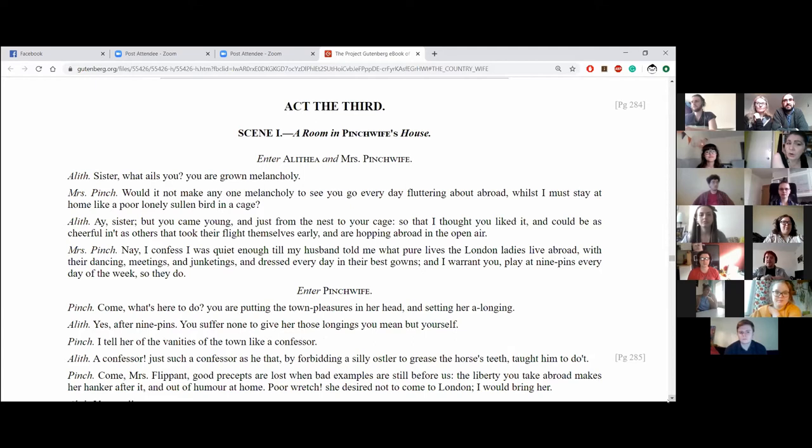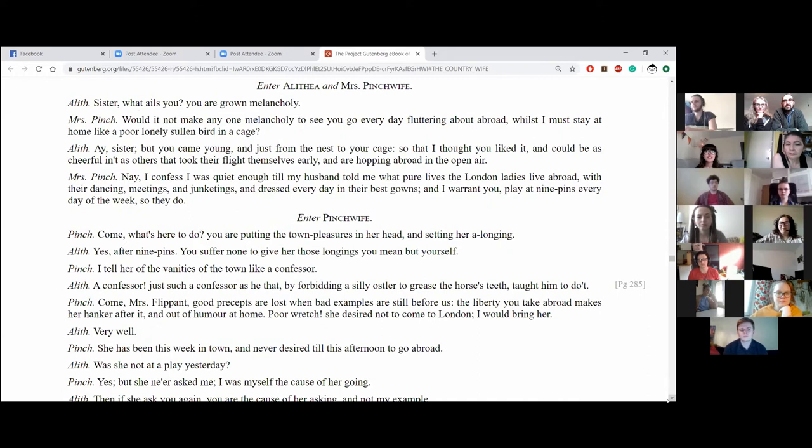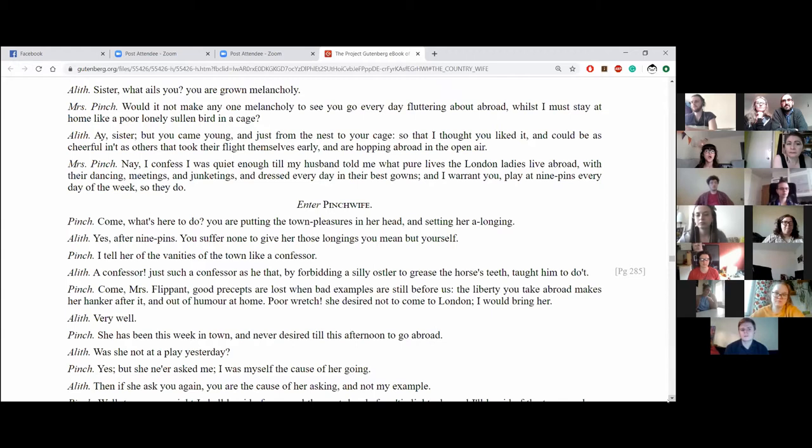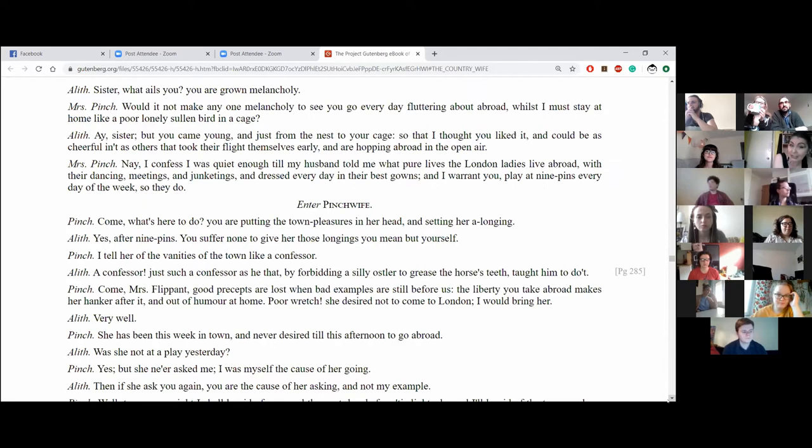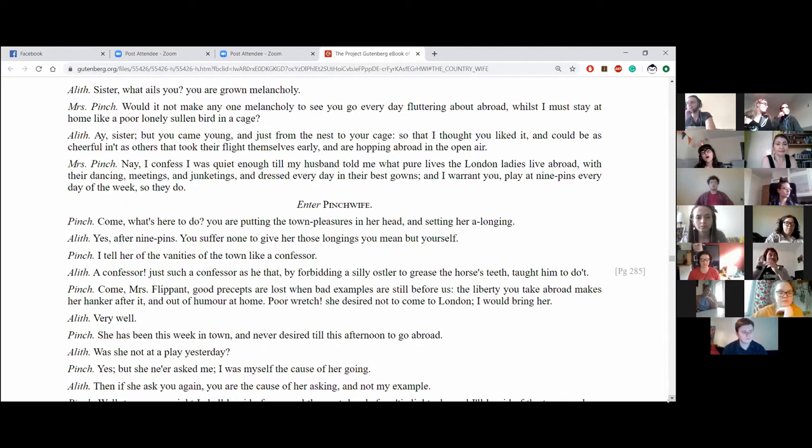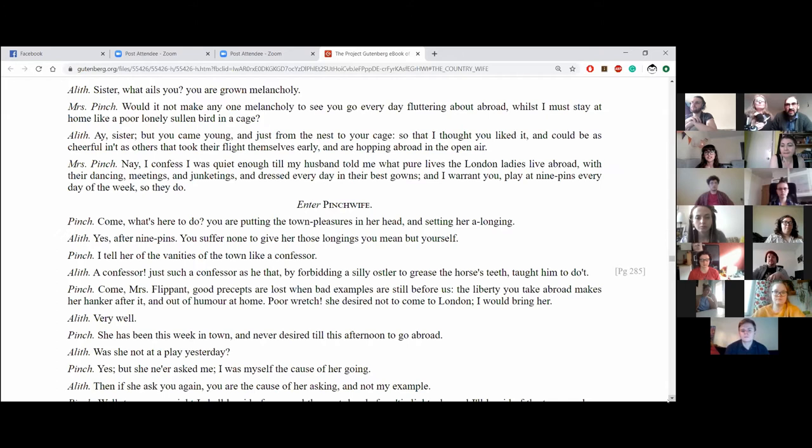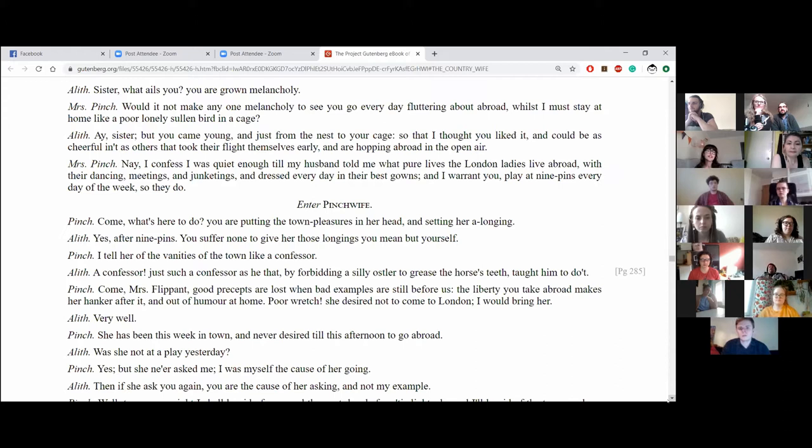Would it not make anyone melancholy to see you go every day fluttering about abroad while I must stay at home like a poor, lonely, sullen bird in a cage? Ay sister, but you came young and just from the nest to your cage, so that I thought you liked it and could be as cheerful in it as others that took their flight themselves early and are hopping abroad in the open air.